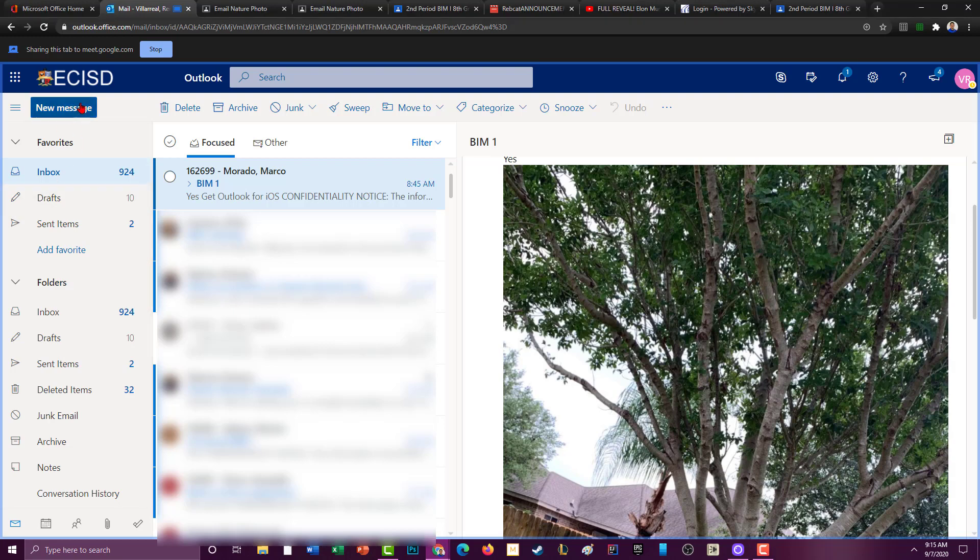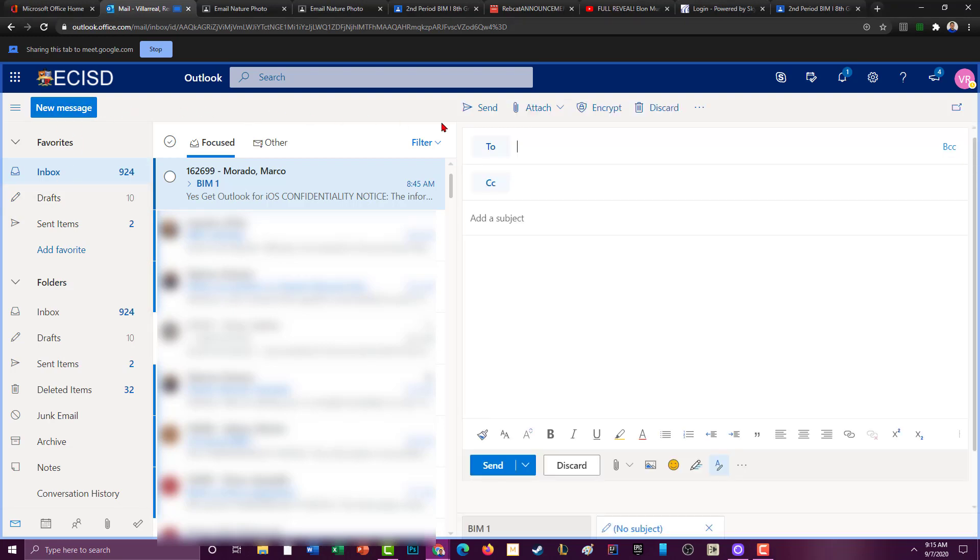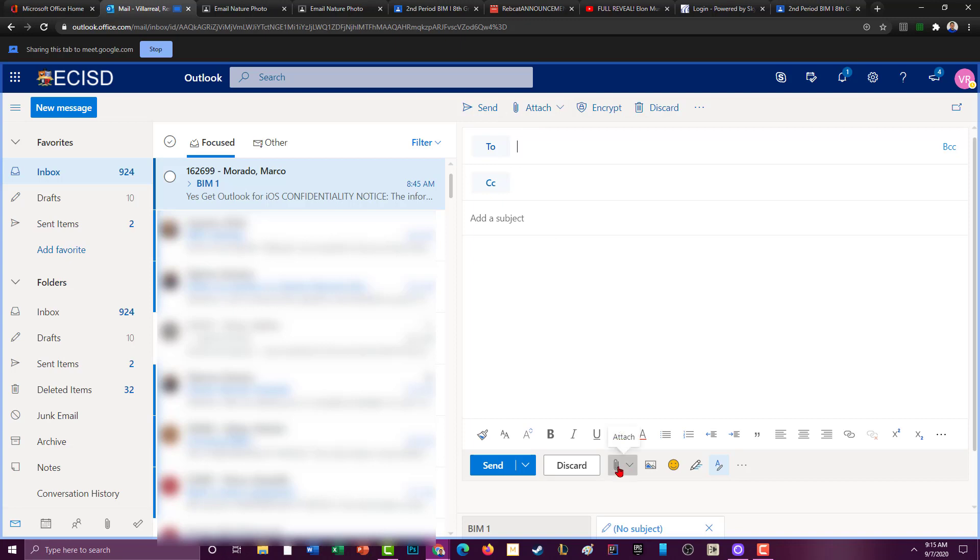That will bring up how to write the address, the email address, the subject, the body. You can attach files right here by clicking attach or down here at the paperclip.